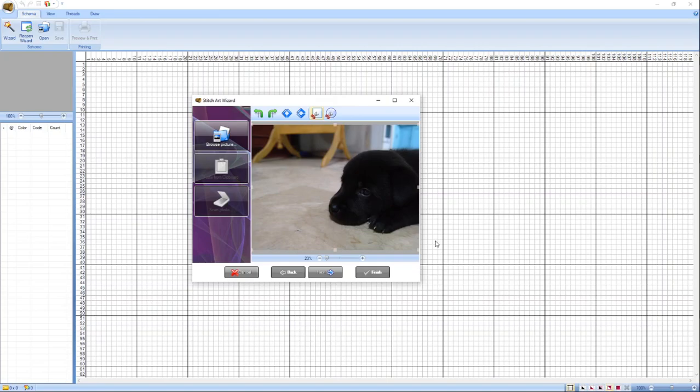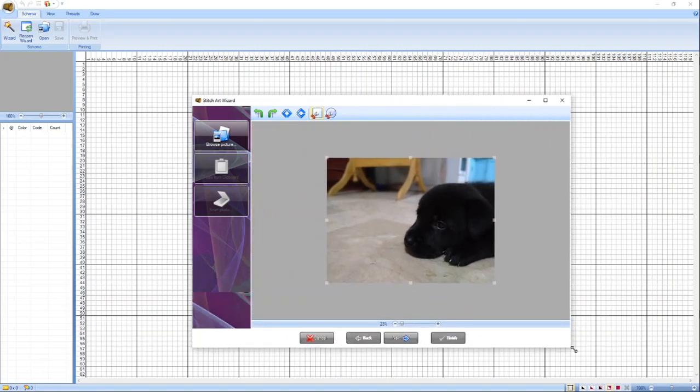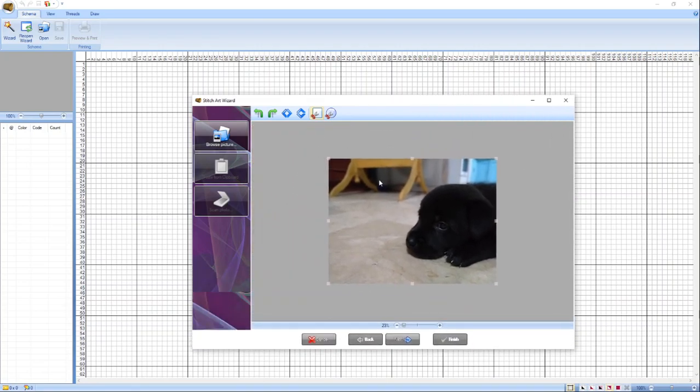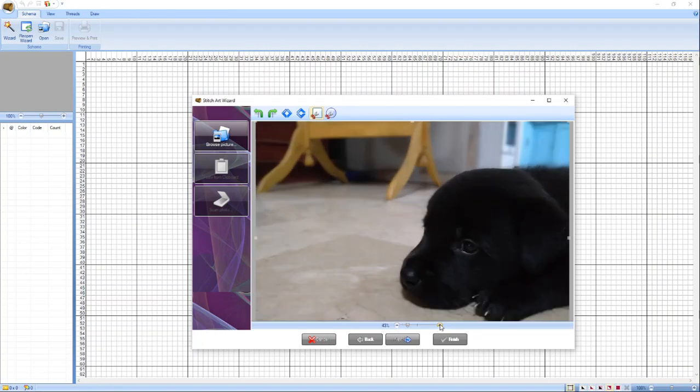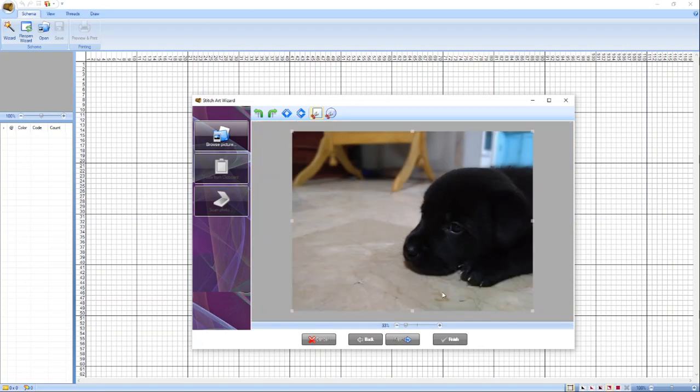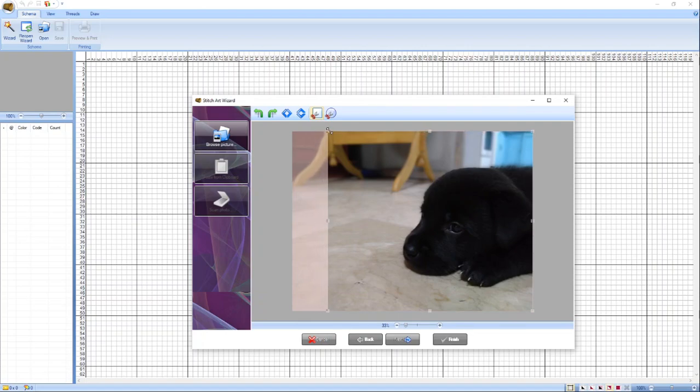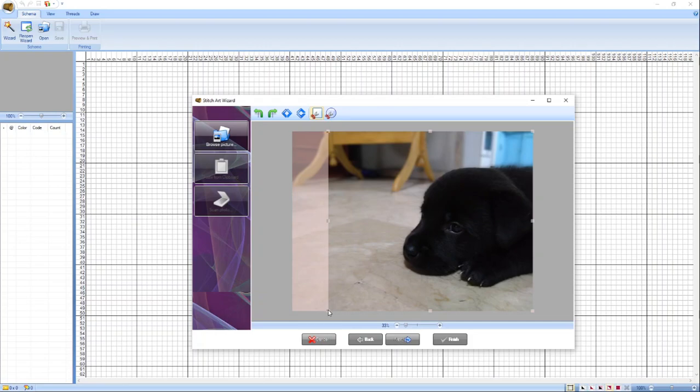Maliit po siya, pwede po natin i-drag yung side para medyo lumaki. At kung gusto mo pong lumaki yung picture itself, meron po tayong zoom out and zoom in dito sa lower part. I-click lang po natin yung plus to increase the view of the image. Yan. Ngayon, pwede rin po natin i-edit pa using these buttons sa small picture.